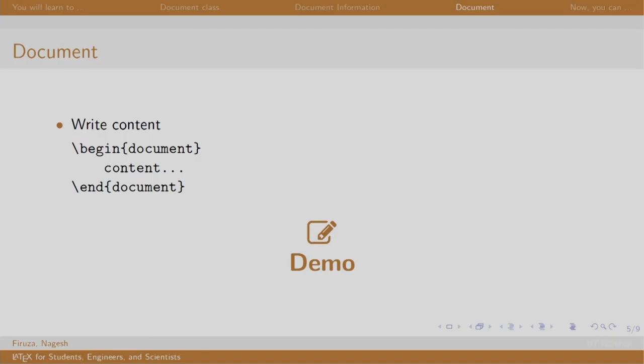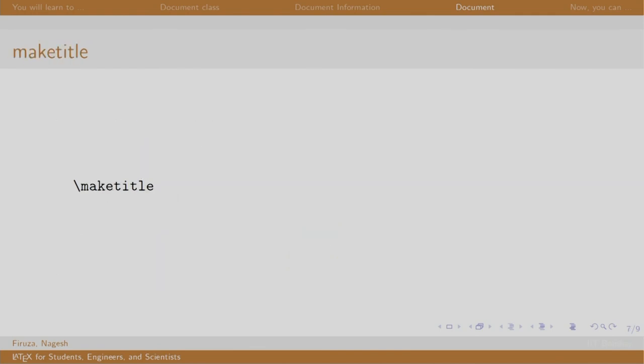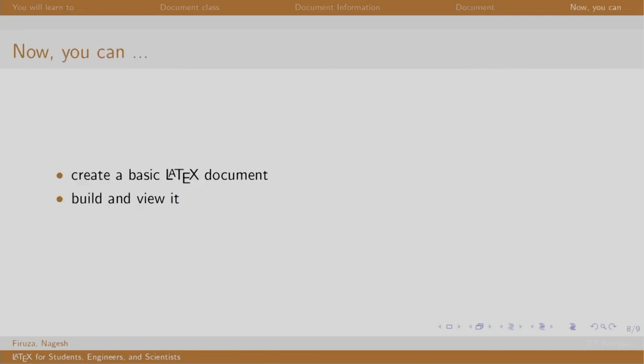So we created our first LaTeX document which looked like this. We also saw the use of slash maketitle command. So now you can create a basic LaTeX document, build it and view it. I hope it was exciting for you to create your first LaTeX document. Thank you. Have a nice day.